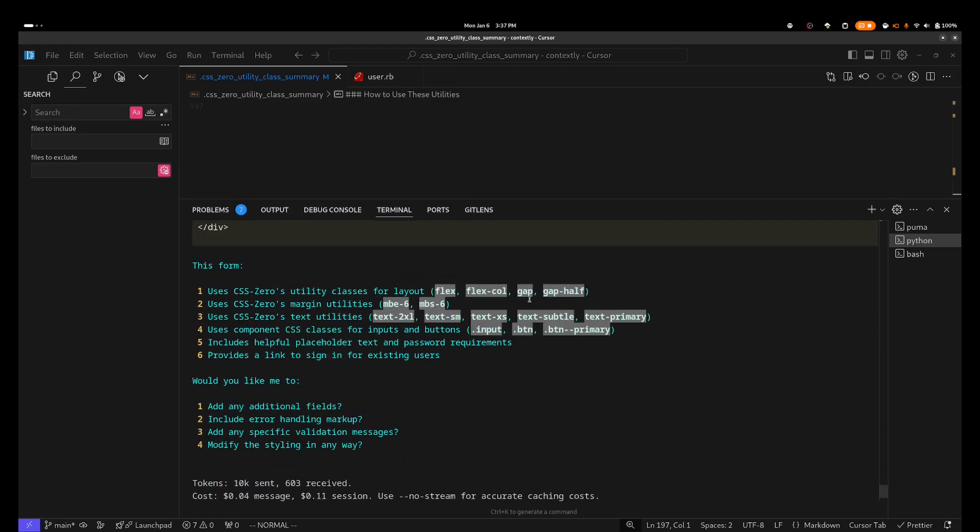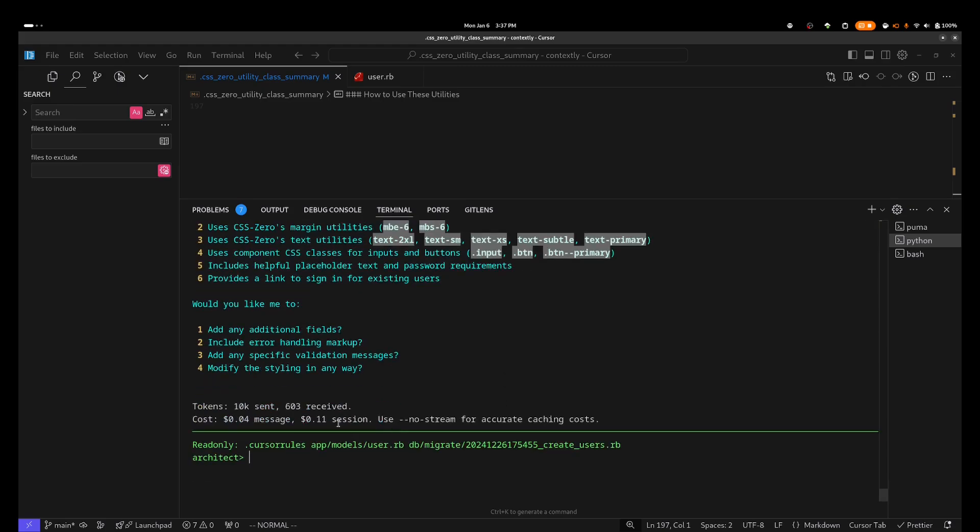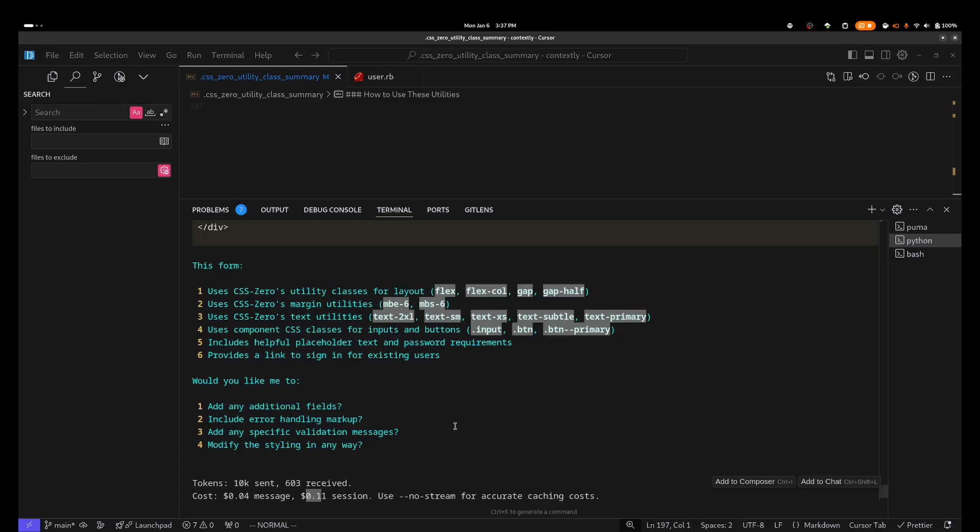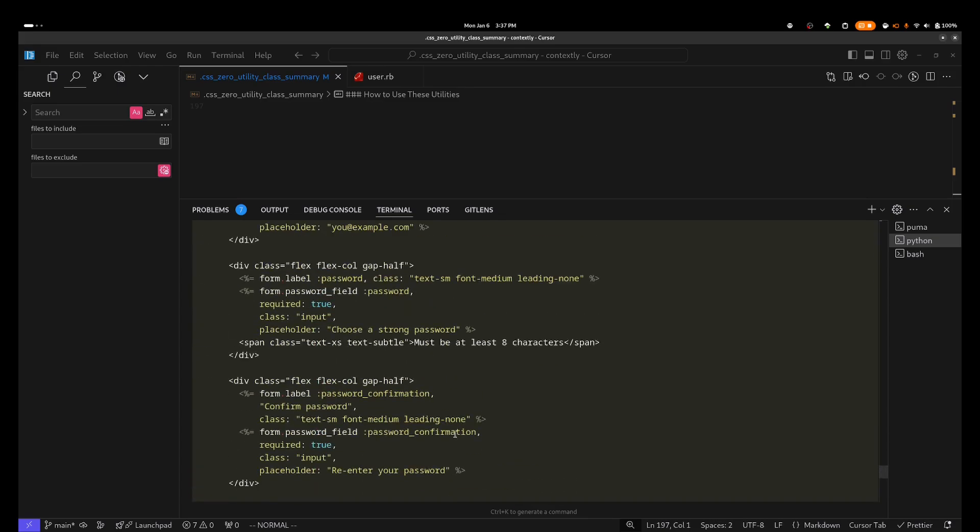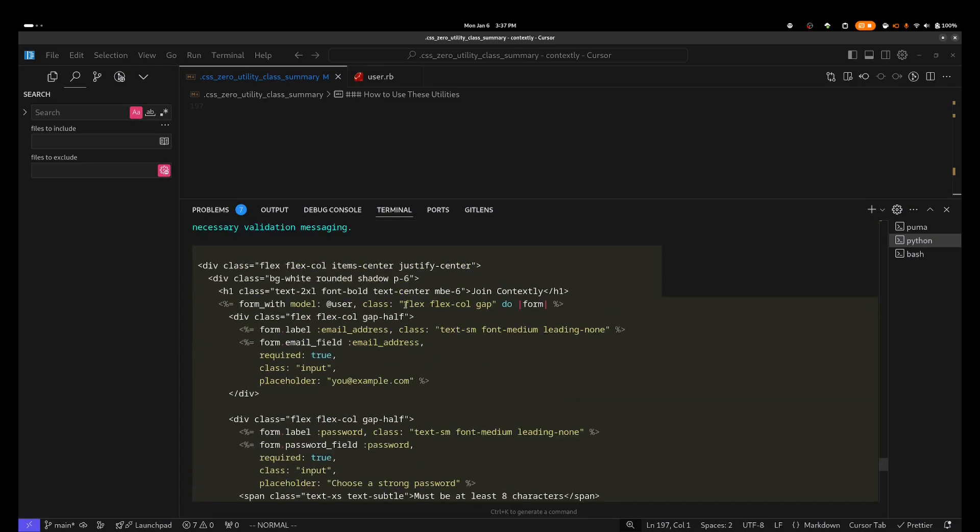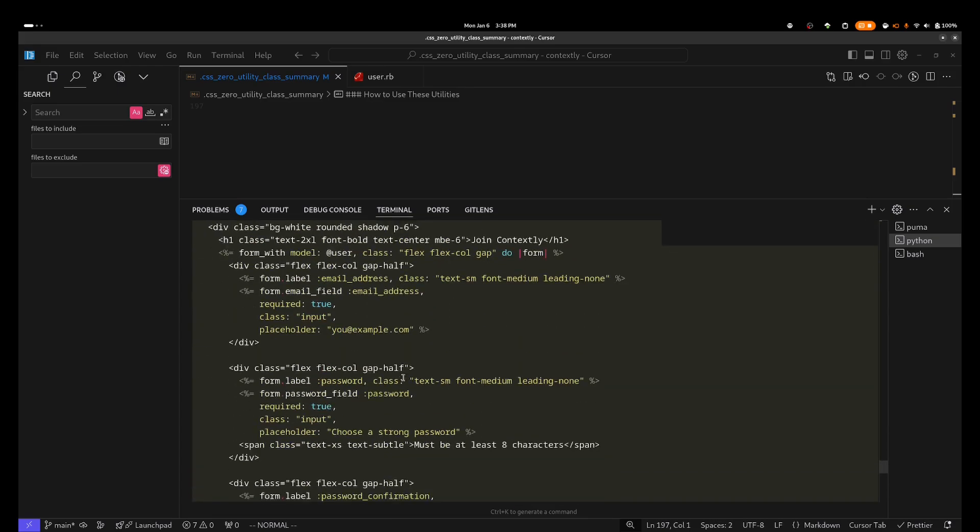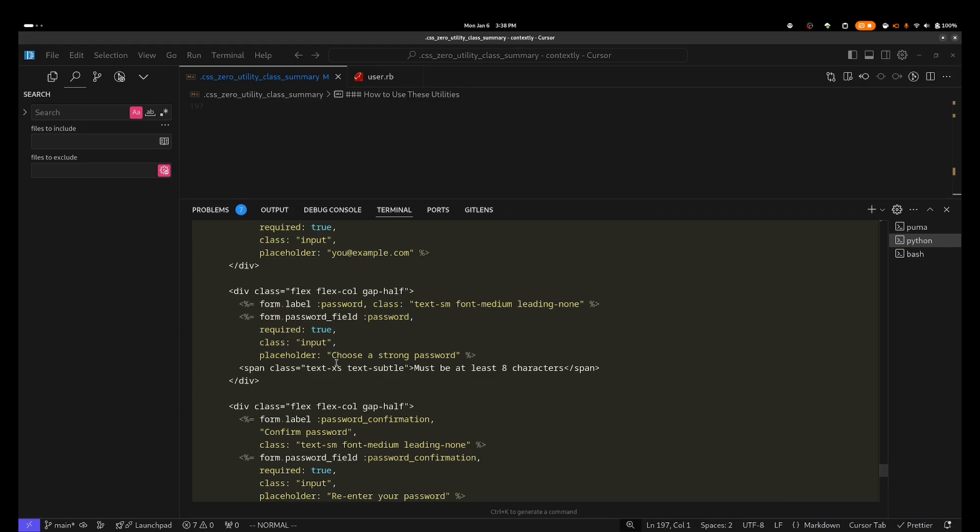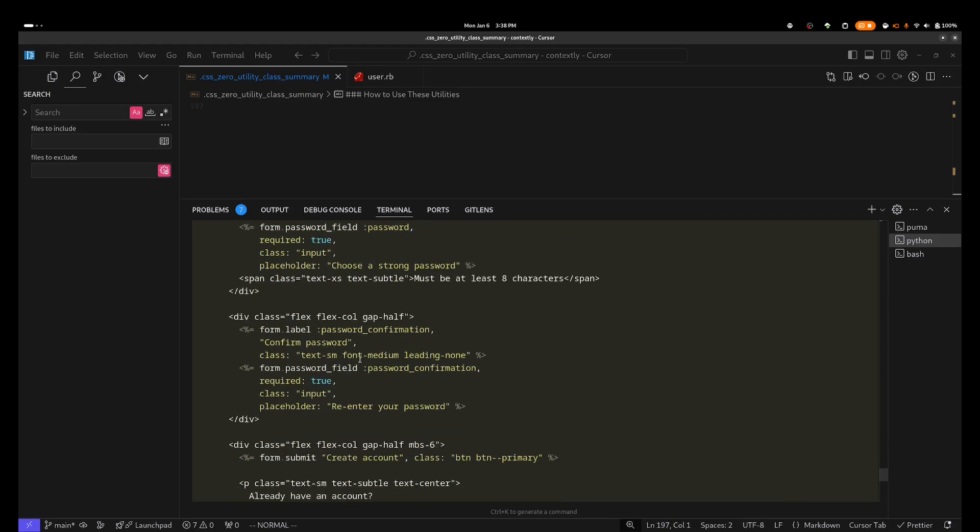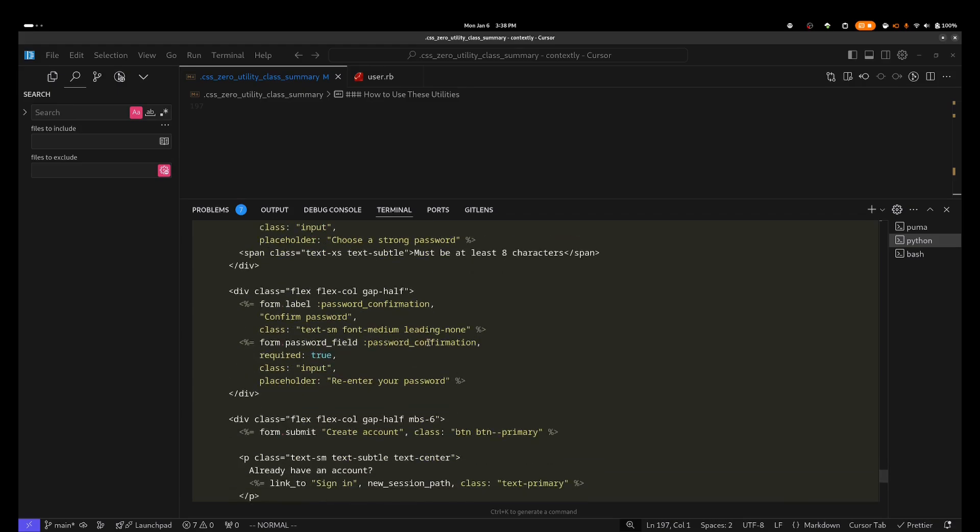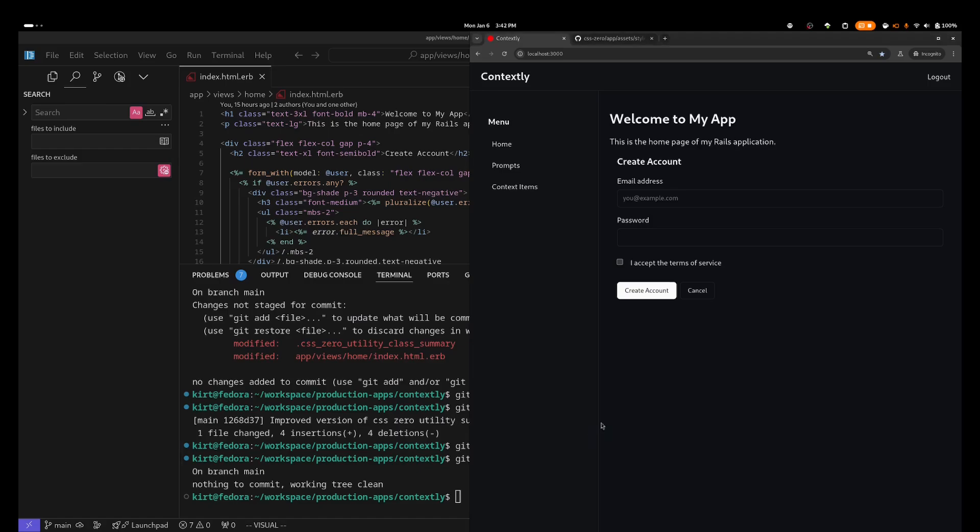And once again, I can see that Claude is using the proper CSS Zero Utility Classes, and once again, has picked up some of the component classes. A quick scan of the file, and I can see that it is 100% CSS Zero. And here you can see the final form.